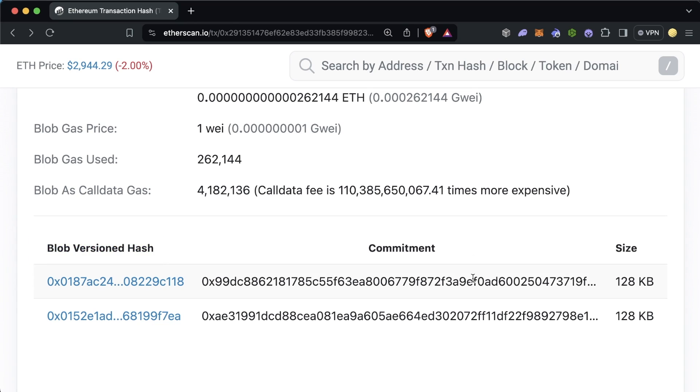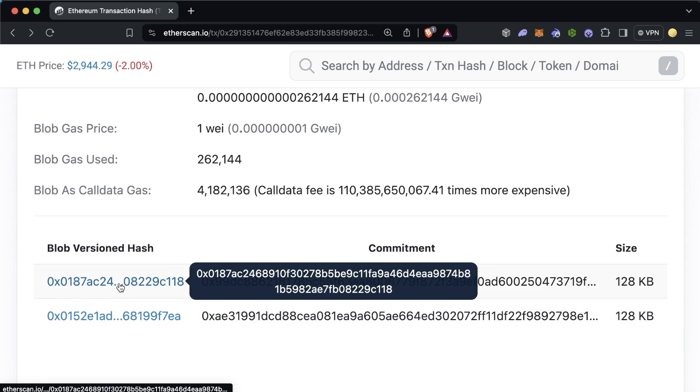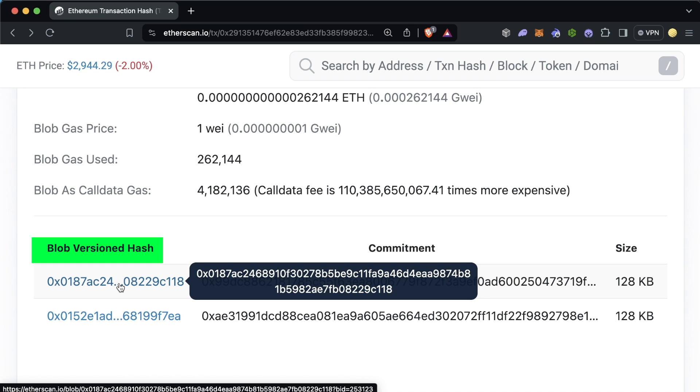The blob hash will instead essentially grab that whole blob and hash it using some math magic. And we can use this hash actually combined with some proofs that we submit in a function to actually verify that these blobs are good.